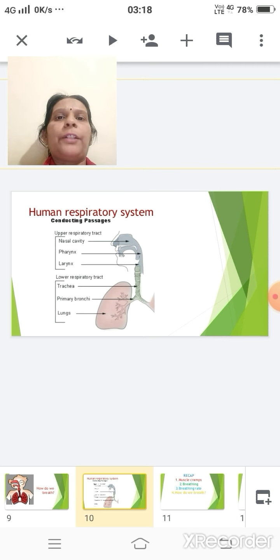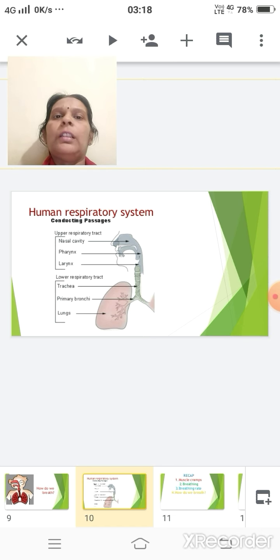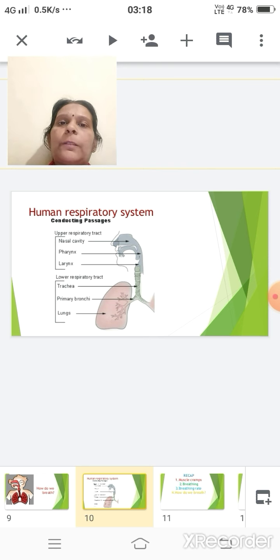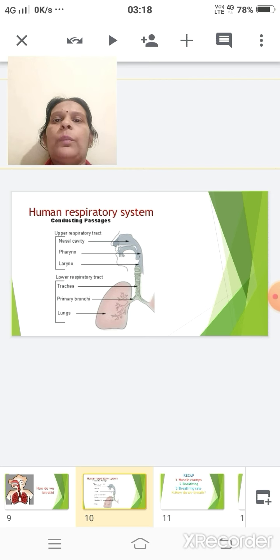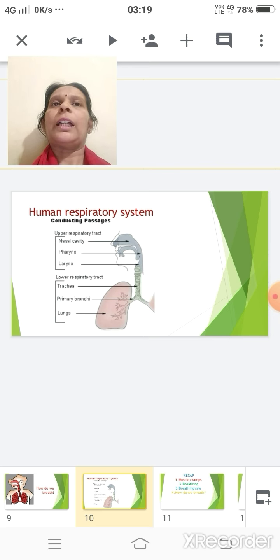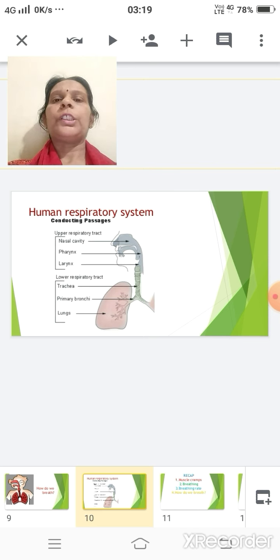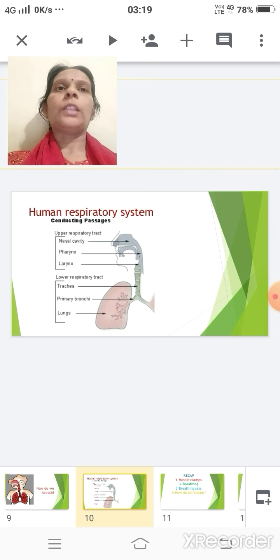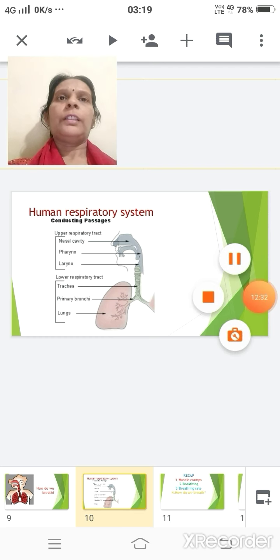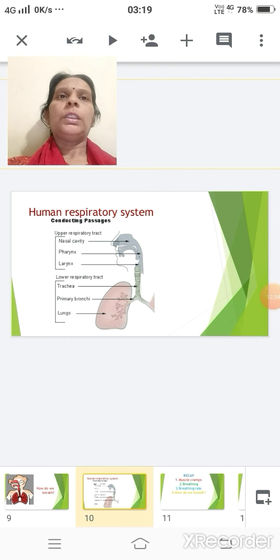After the nasal cavity comes the pharynx — the region of the nasal cavity that leads into the trachea. After the pharynx we have an opening called the glottis, which gets covered by the epiglottis when we eat or drink. The trachea then divides into two tubes called the bronchi, which enter our lungs, and the air travels from the trachea into the lungs through the bronchi.